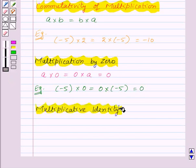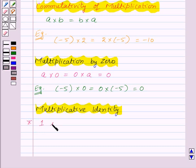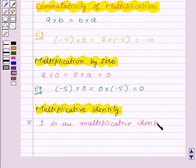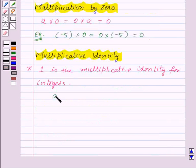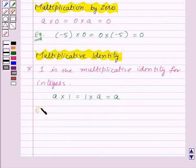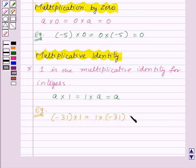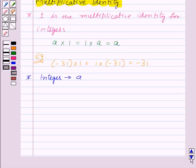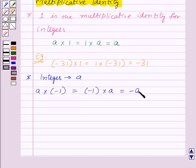Now let us see the multiplicative identity for integers. Here, 1 is the multiplicative identity for integers. That is, for any integer a, a into 1 is equal to 1 into a is equal to a itself. For example, if we have an integer minus 31, then minus 31 into 1 is equal to 1 into minus 31 is equal to minus 31 itself. Now, suppose we have an integer a and we multiply a with minus 1; then this will be equal to minus 1 into a, which will be equal to minus a. So from this, we can say that minus 1 is not the multiplicative identity for integers.